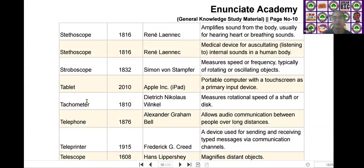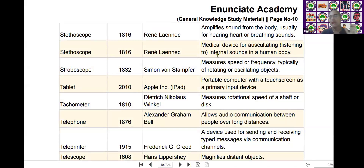The next scientific device is the stethoscope. It was invented by Rene Laennec in the year of 1860. It is used to amplify sound from the body, usually for hearing heart or breathing sounds.